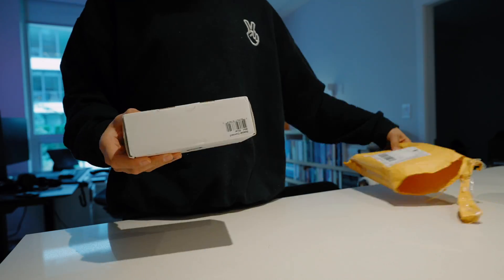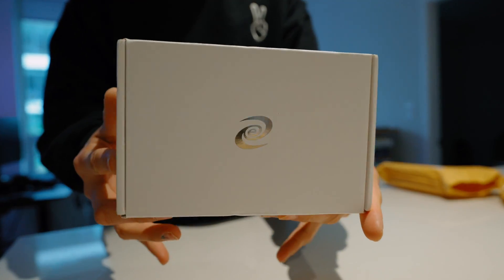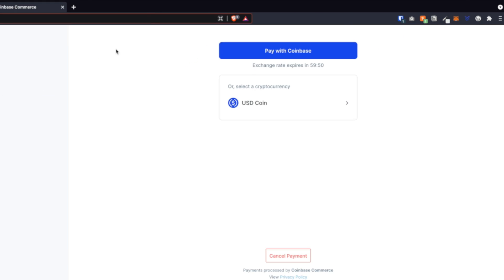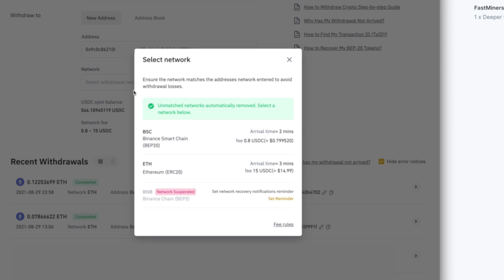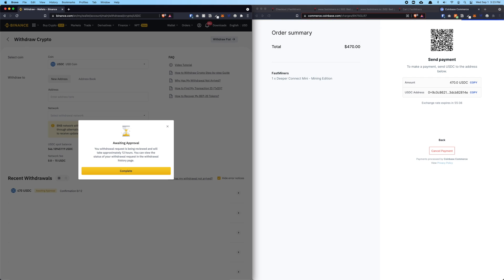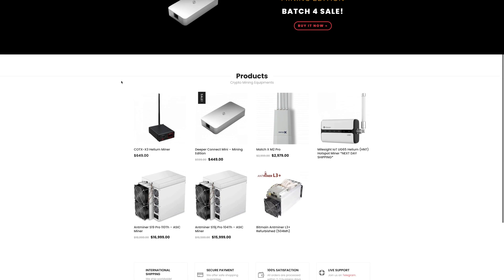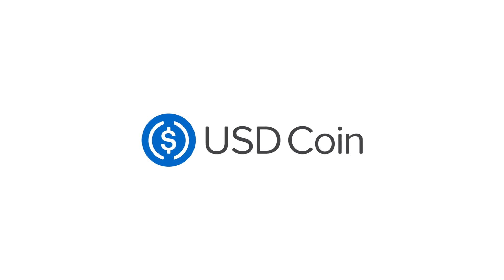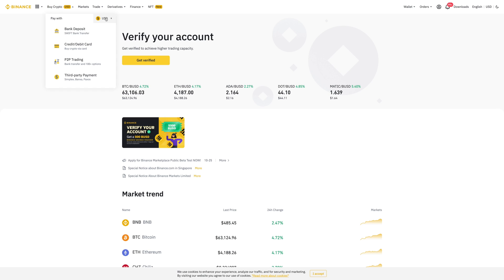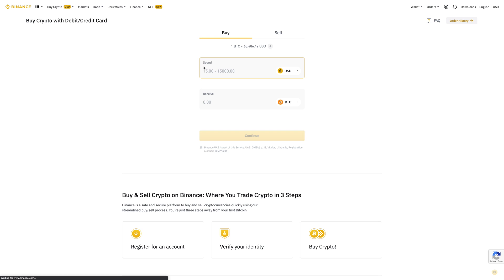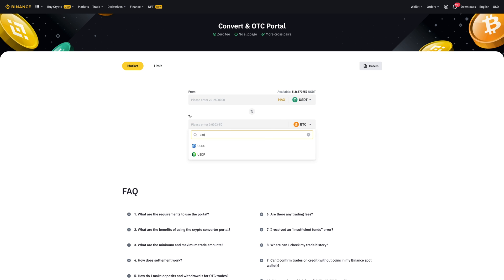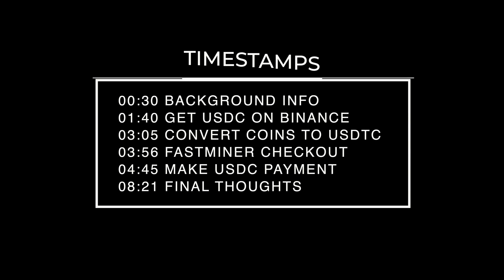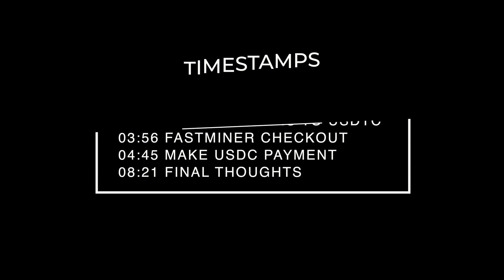Hey, what's up guys, welcome back to this channel, Tutorial Sultan. In this video I'm going to show you step by step how to purchase a Deeper Connect Mini mining edition on fastminer.io. The payment option we're going to use is USDC token, which is a stablecoin, so make sure you have some of these on hand. If you don't, I'm also including how to purchase cryptocurrency and convert to USDC. Hope you guys enjoy this video and without further ado, let's get into it.